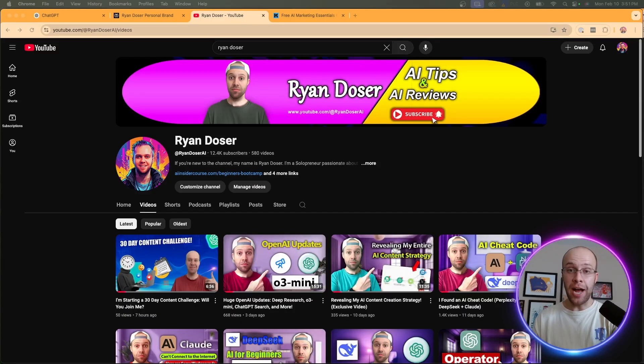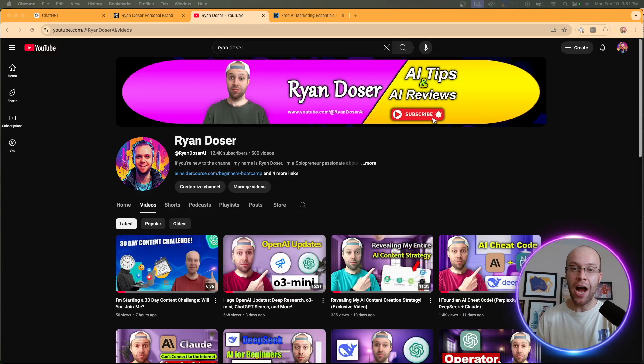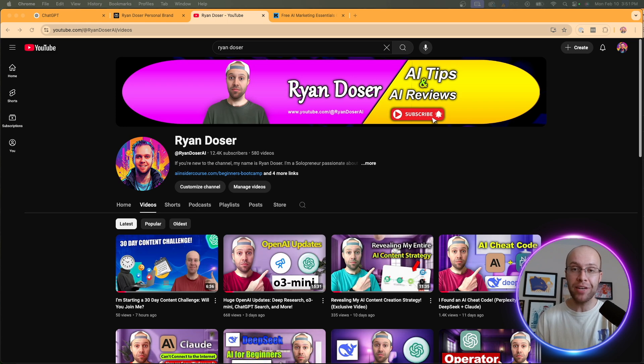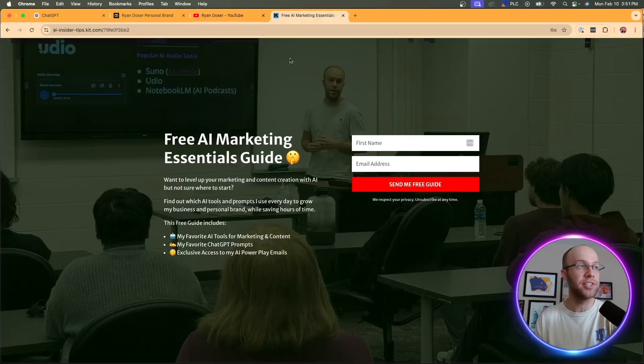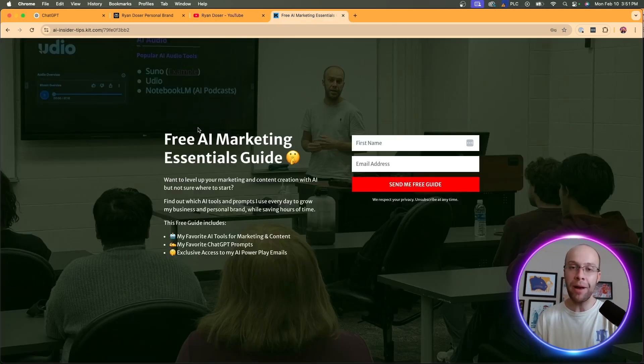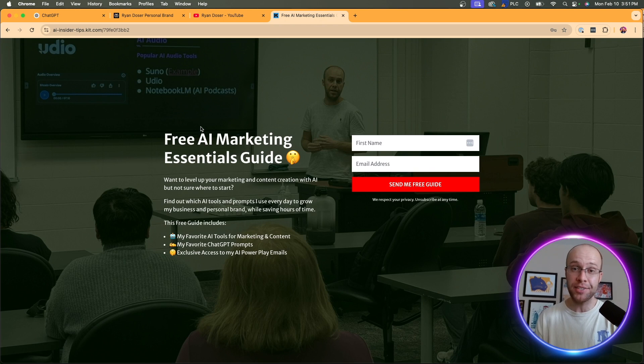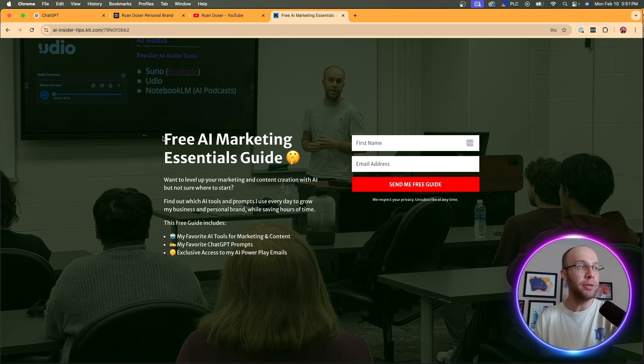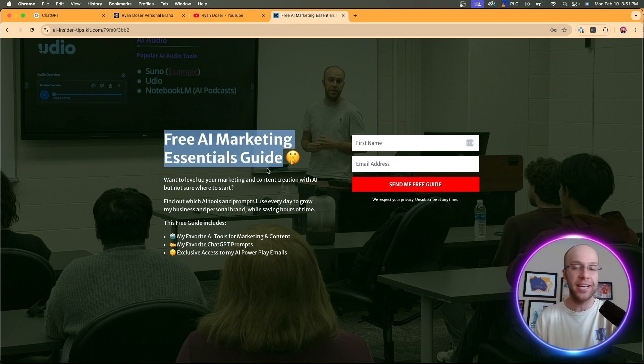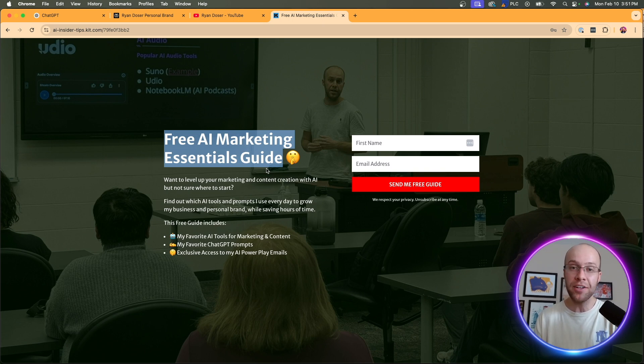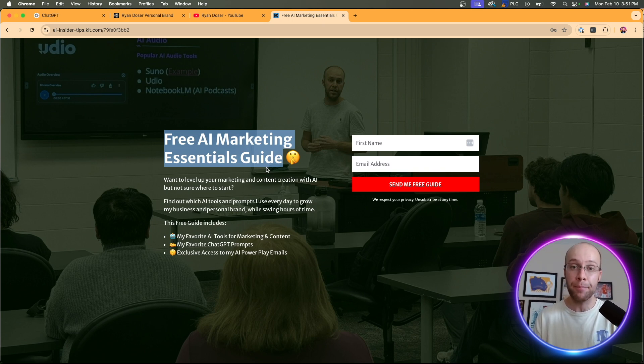And if this is your first time to the channel, welcome. My name is Ryan, and my mission is to help you navigate the overwhelming world of artificial intelligence. And if you want to know my favorite AI tools and prompts that I use for marketing and content creation, be sure to get my free AI marketing essentials guide. You can find the link for that in the video description or pinned comment below.